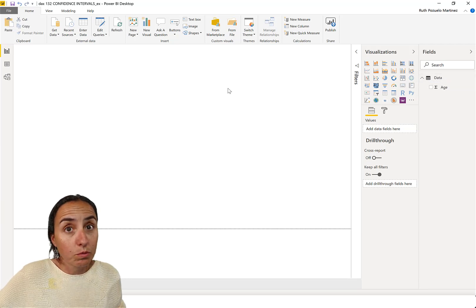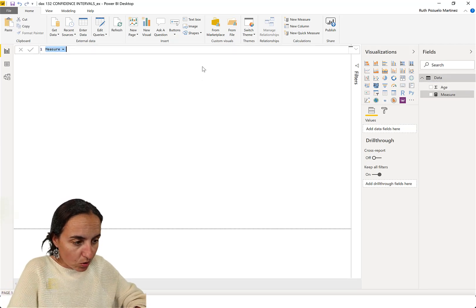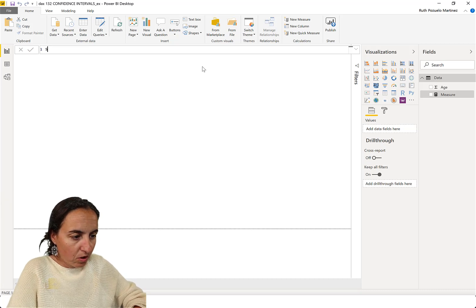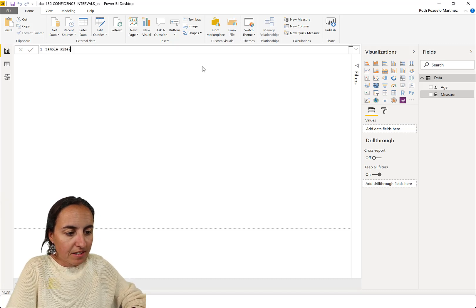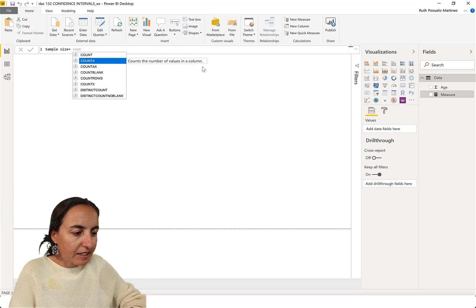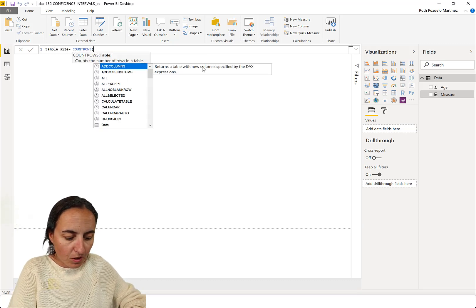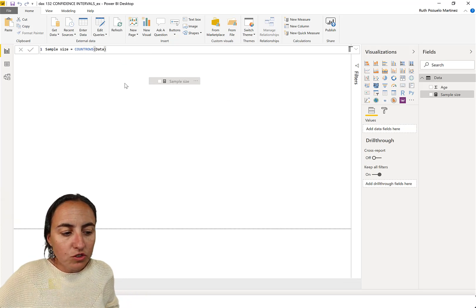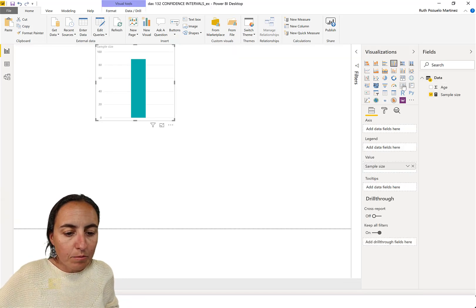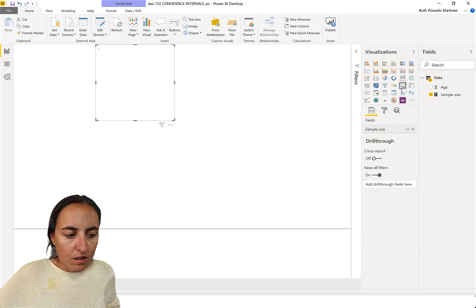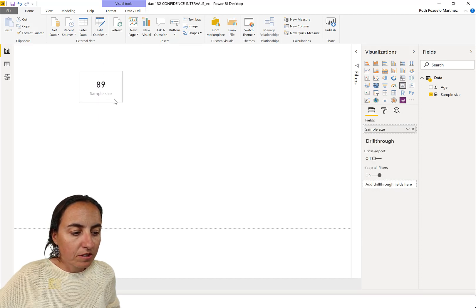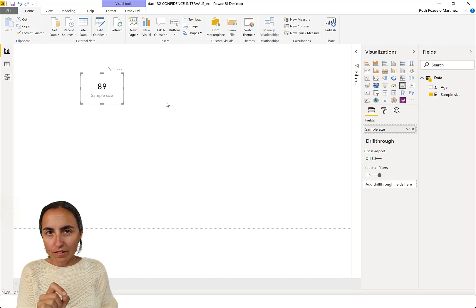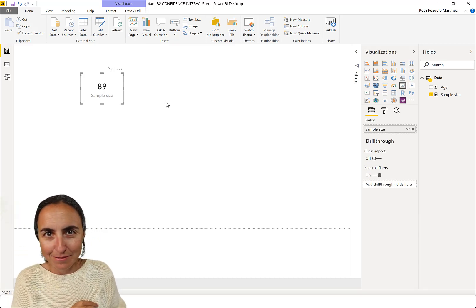So, we go to... Because we need to know. So, sample size. So, it is basically count rows of my data set. So, somebody went to my YouTube channel and grabbed...